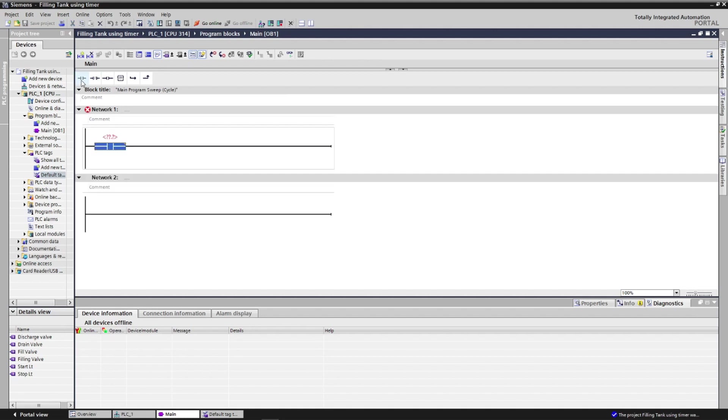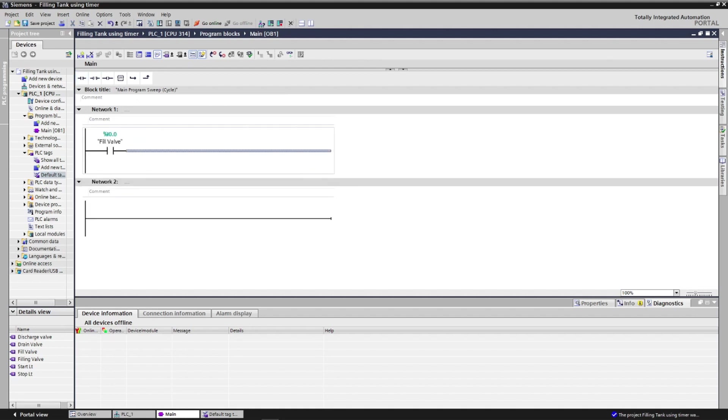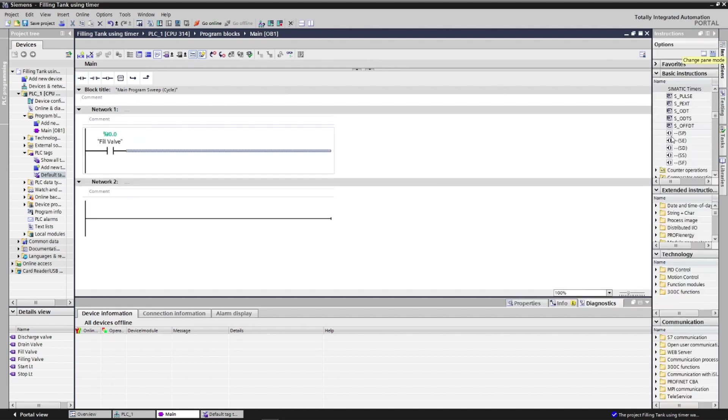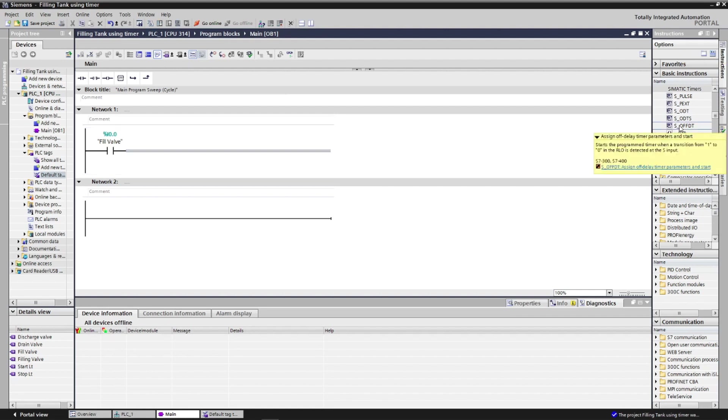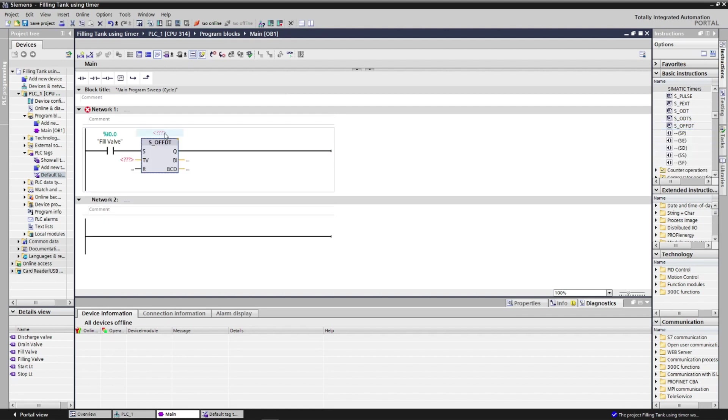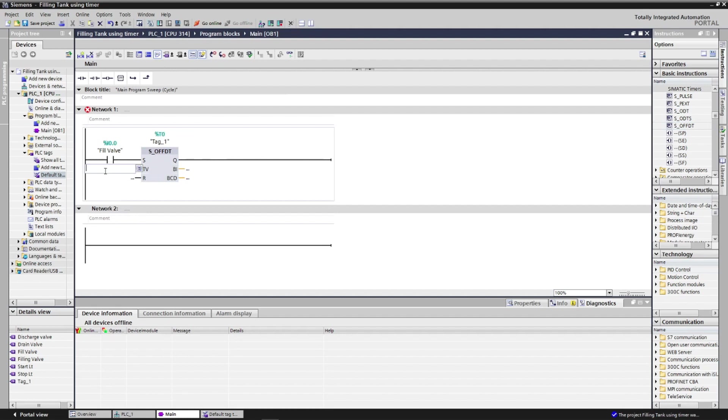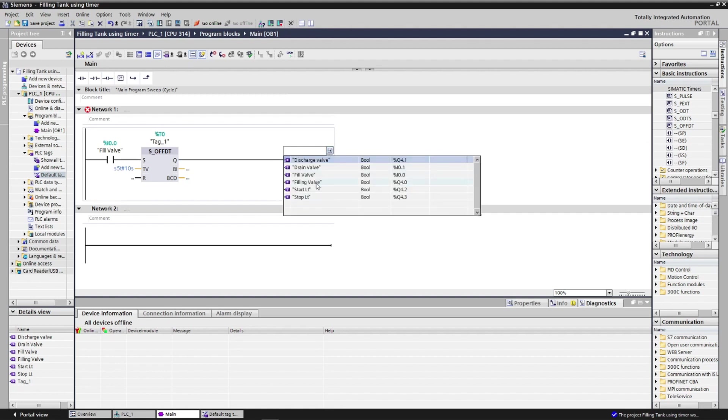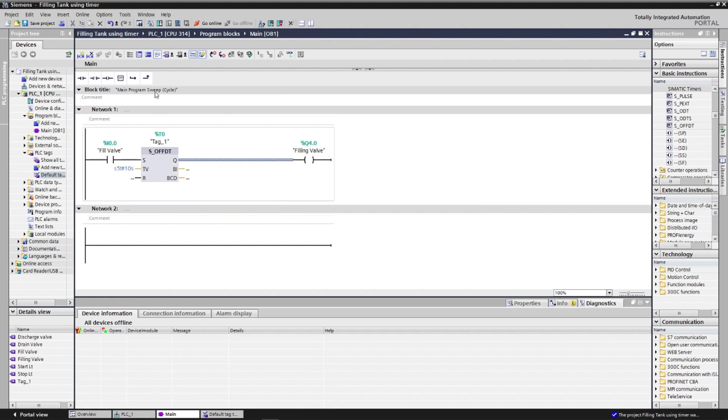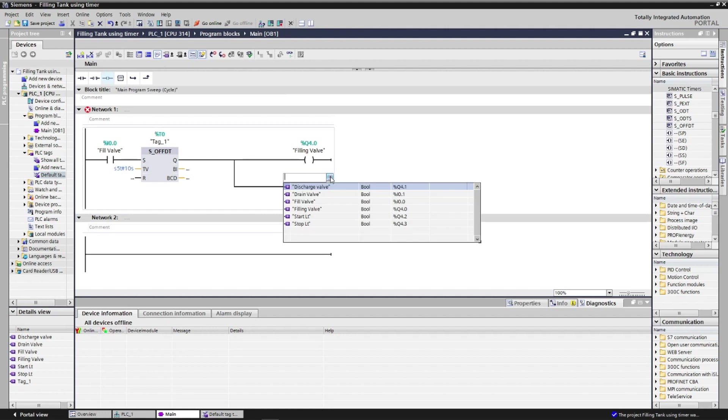Okay, let's put an open contact for the filling push button followed by an off delay timer. We will put a set time as 10 seconds and a coil output for the filling valve parallel with the filling valve light indication.